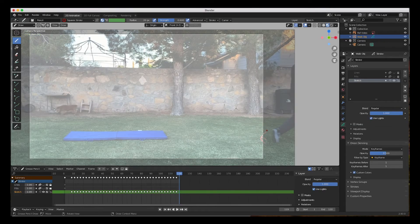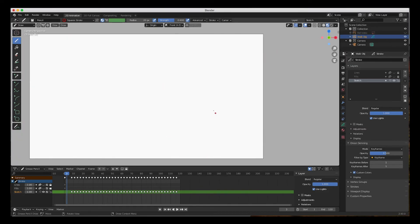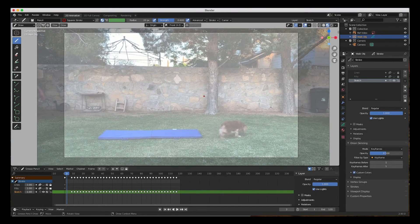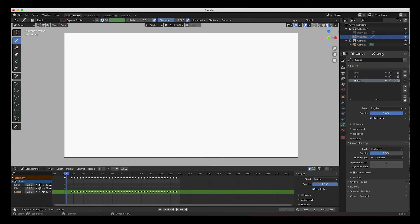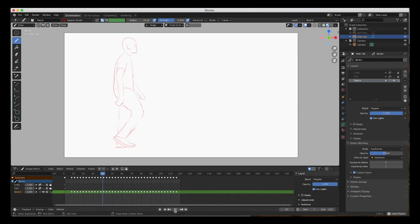And there we are — we're finished. Let's go back all the way to the beginning. I'm going to turn off the reference video, center the view, and hit play.